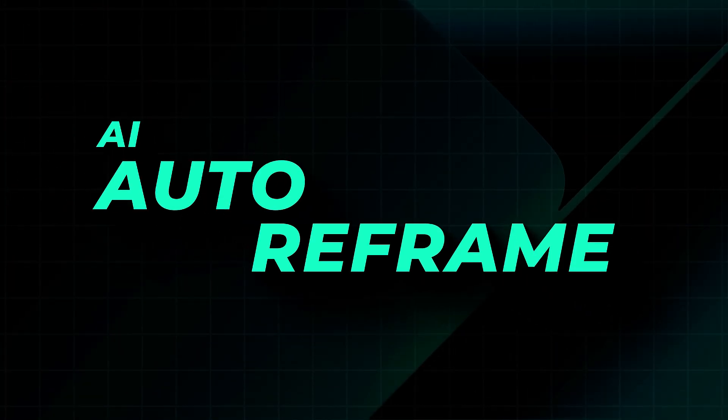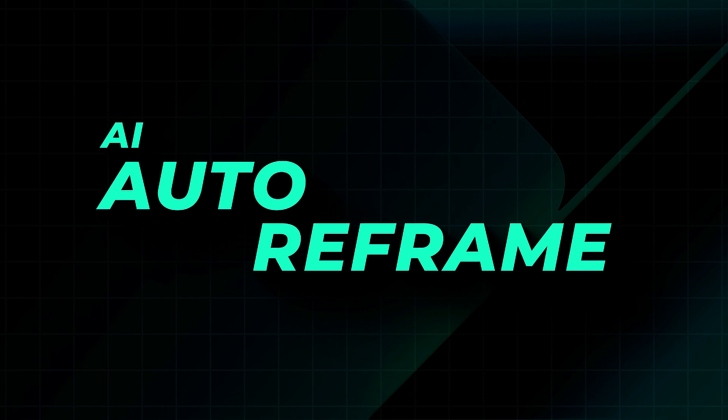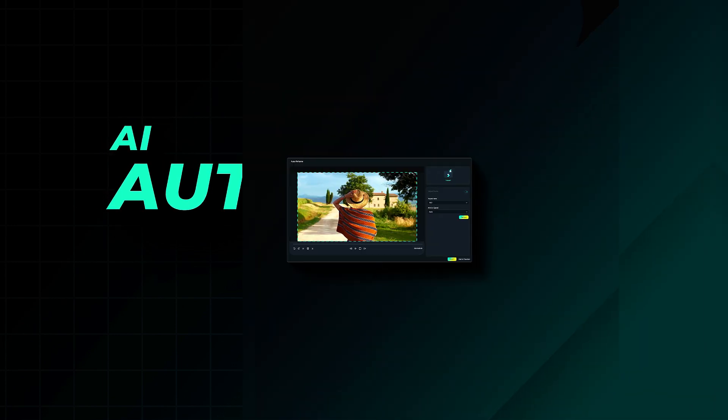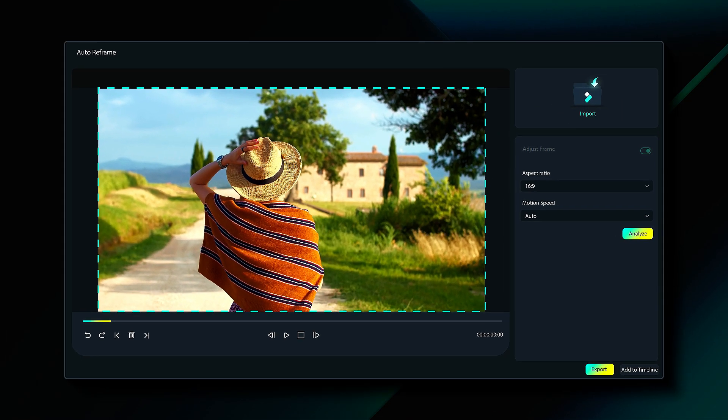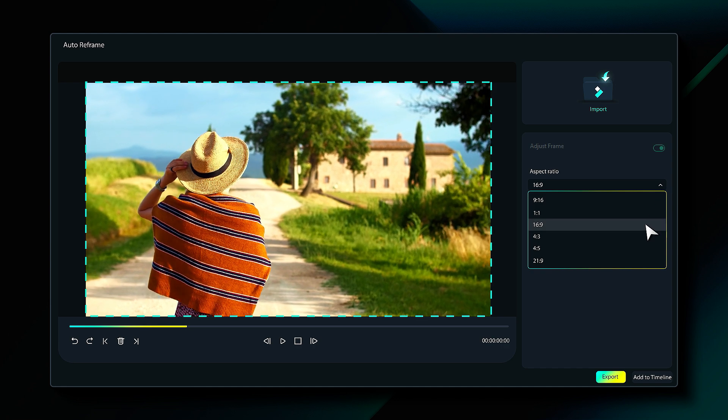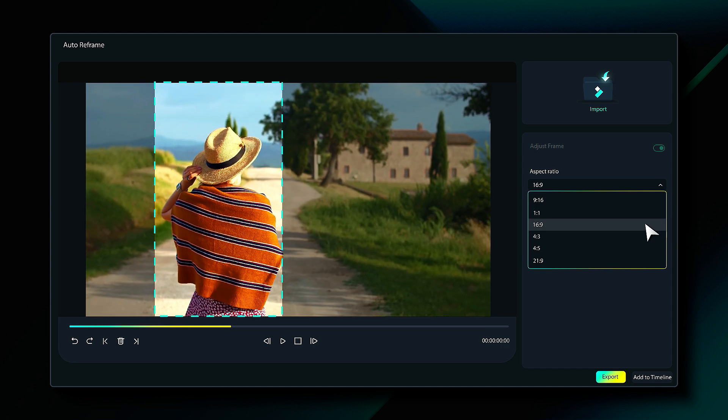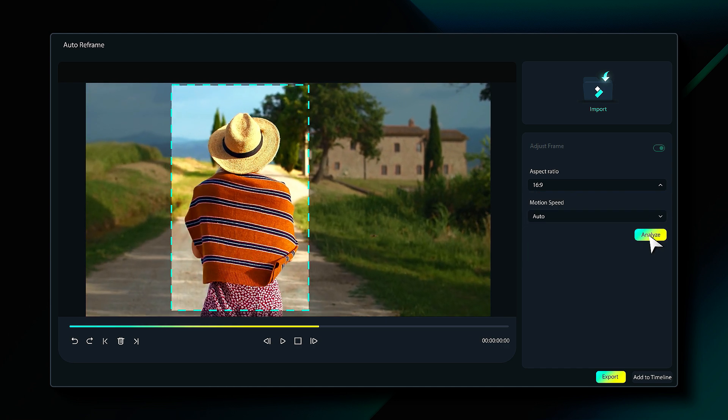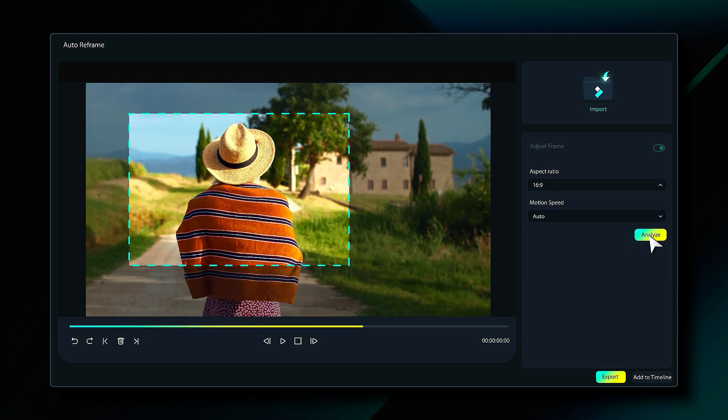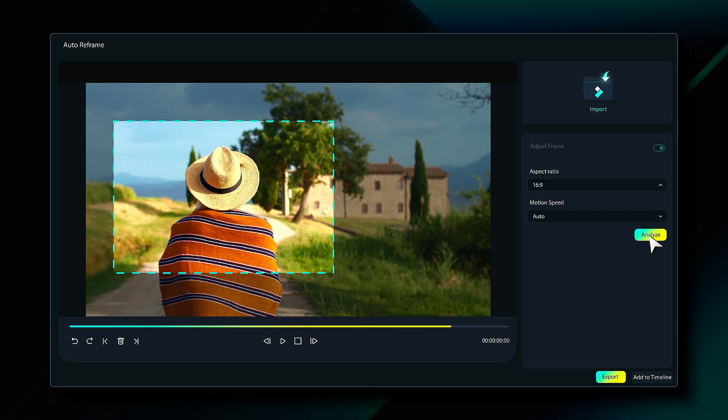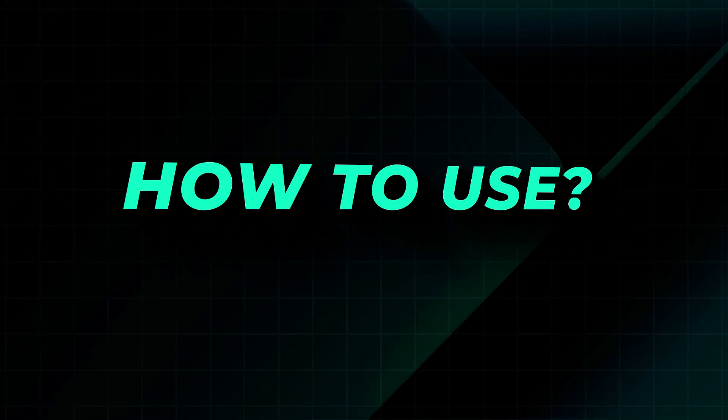And last but not least is AI Auto Reframe. Repurposing content for social media. The AI Auto Reframe automatically resizes and repositions your video for Instagram Reels, TikTok, YouTube Shorts and more without losing key details. Let's see how to use it.